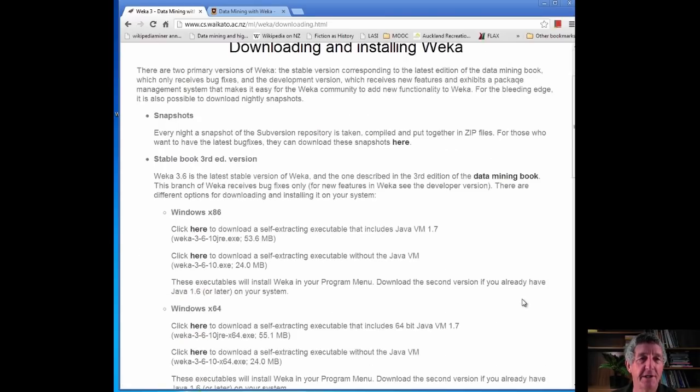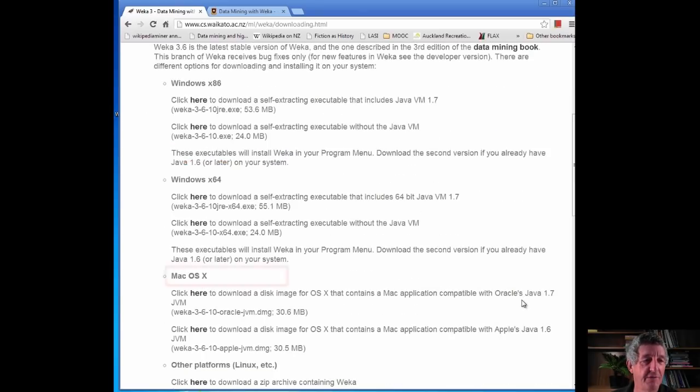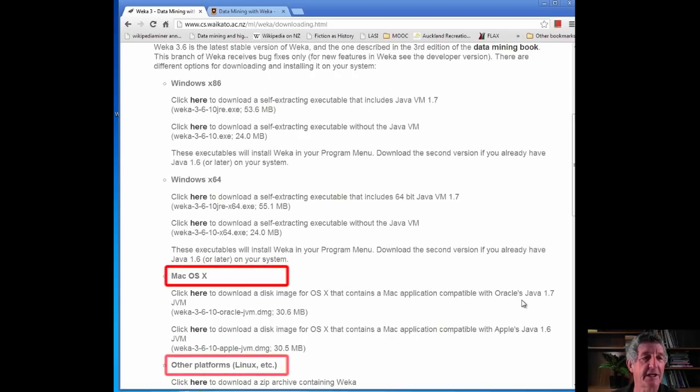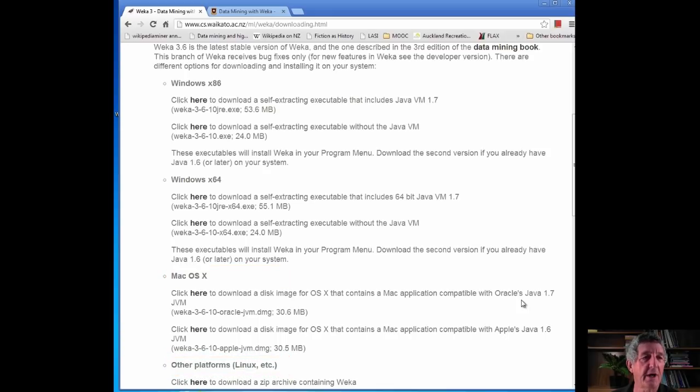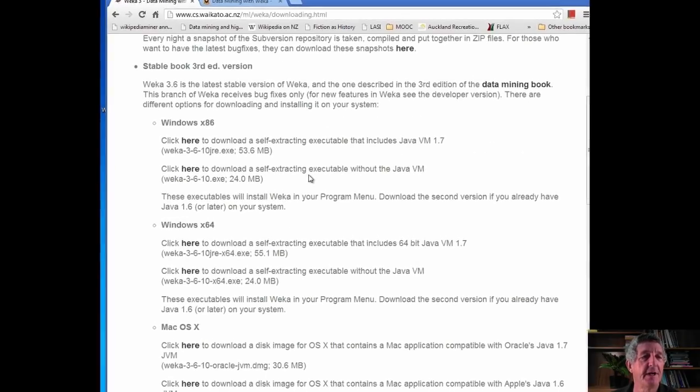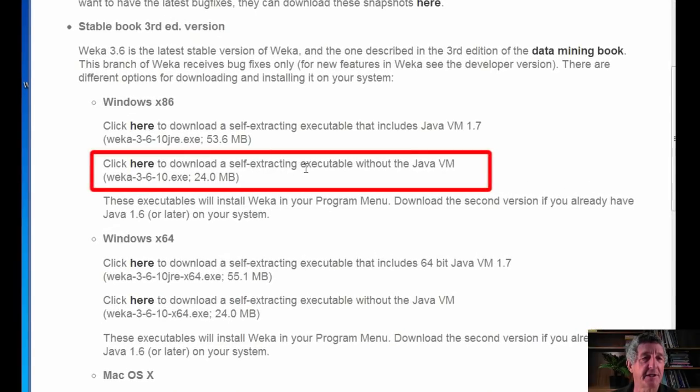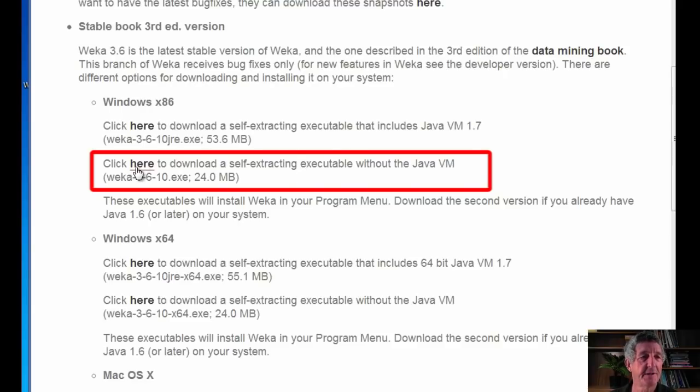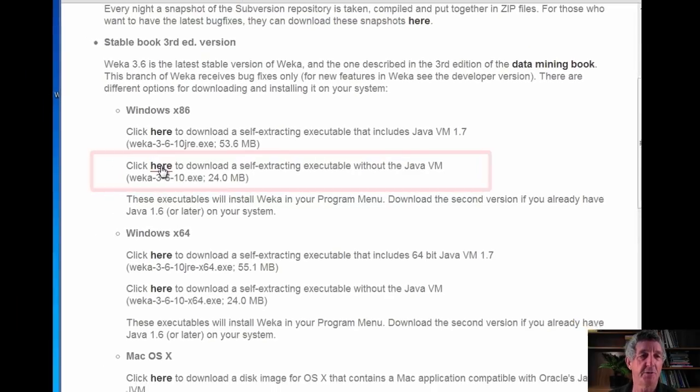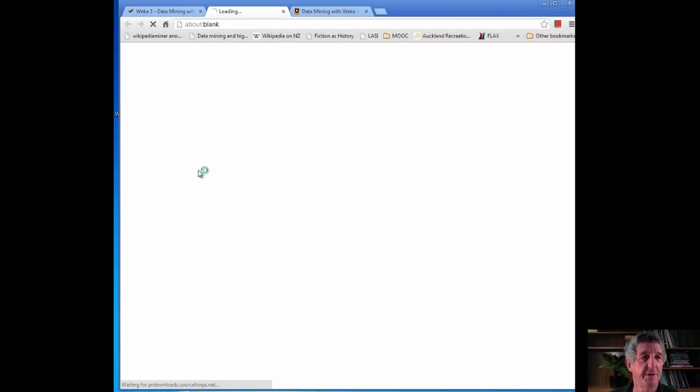Download and install WEKA on my computer. I'm running on a Windows machine here, but there are versions down at the bottom for Mac OS and Linux, and so on. You need to download the appropriate version for your machine. We want WEKA 3.6.10. That's the latest version of WEKA. I'm going to download a self-extracting executable without the Java Virtual Machine. I already have the Java Virtual Machine on my computer. I'm going to click here, but you're going to need to do whatever is appropriate for your computer.